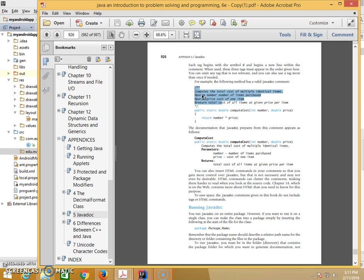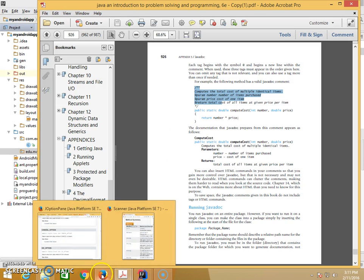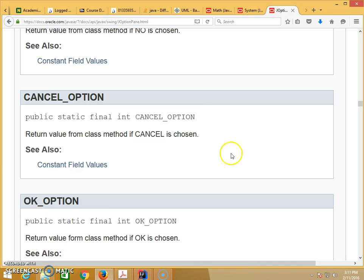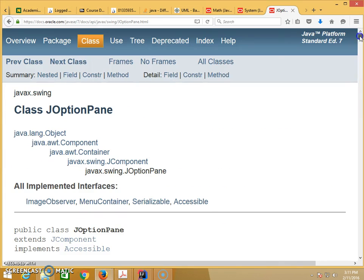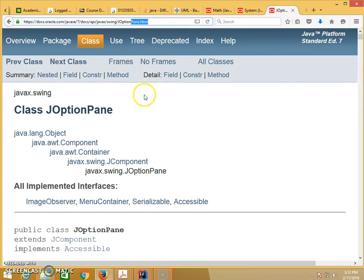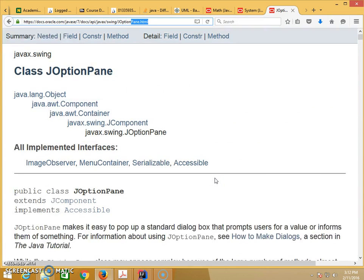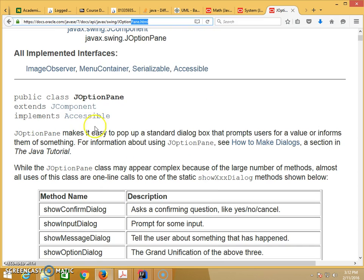And Javadoc is pretty much just an HTML version. Look like this. This is a Javadoc for the JOptionPane, so it can be published online. It's going to generate that for you. So this description is coming from the comments inside your two asterisks.